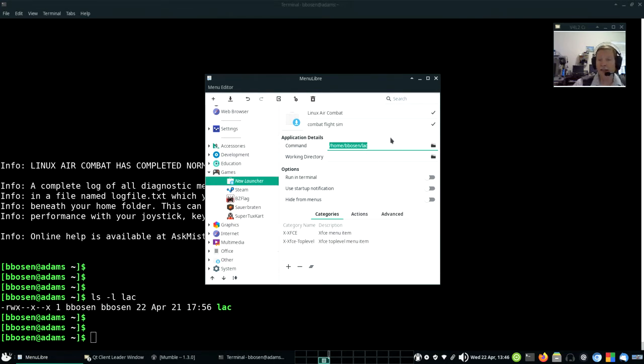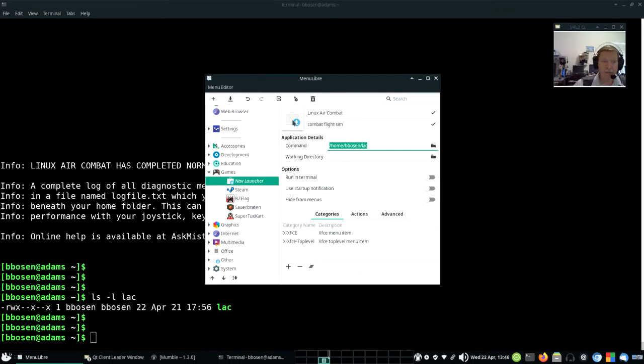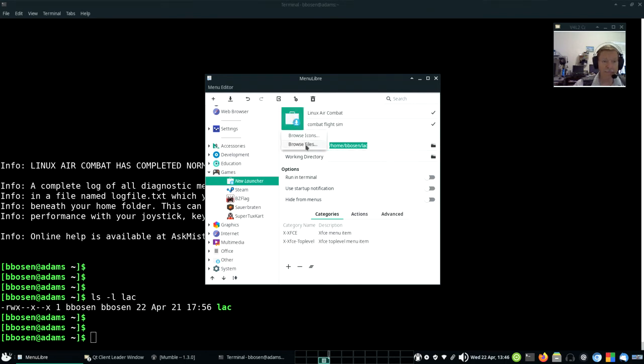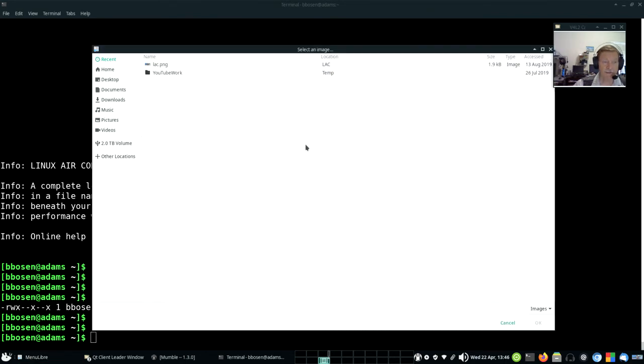The next thing we need to do is specify a picture or an icon that we'll put in the menus. You do that by clicking on this little folder icon. Left click and then browse files.